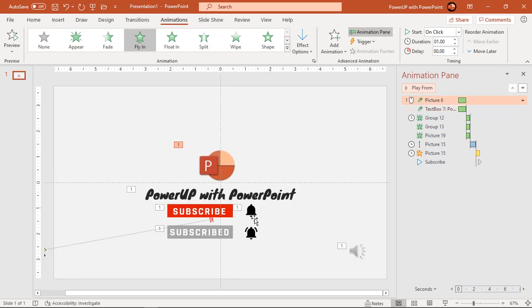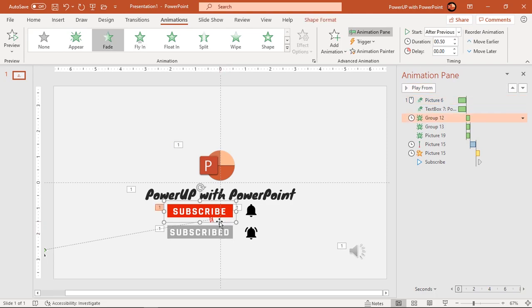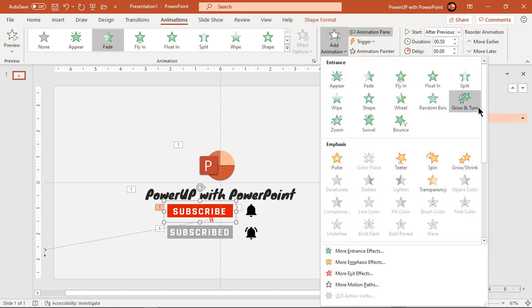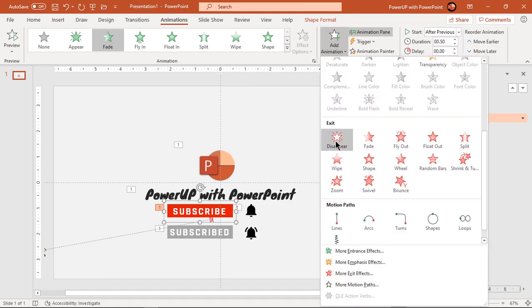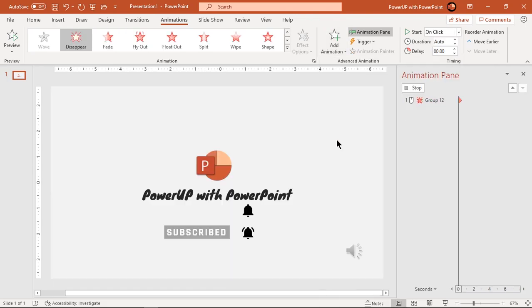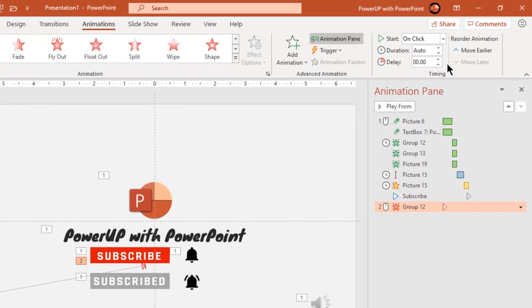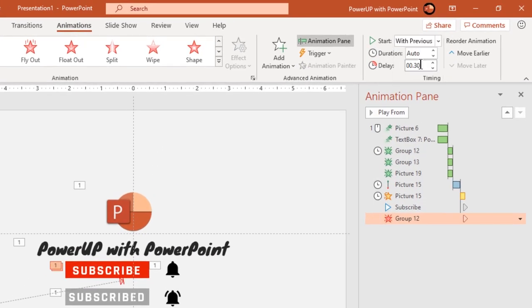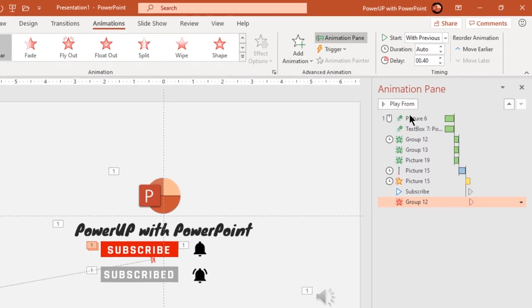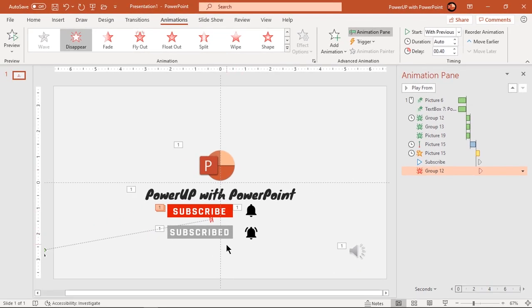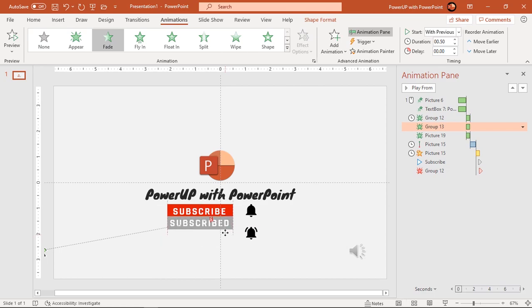So after the mouse pointer is clicked, the subscribe button must disappear. Let's add a disappear animation and start it with previous. Set the delay duration to 0.4 seconds. Now align both rectangle shapes as shown and send the subscribe button to back. Let's quickly check the animation — looks perfect.